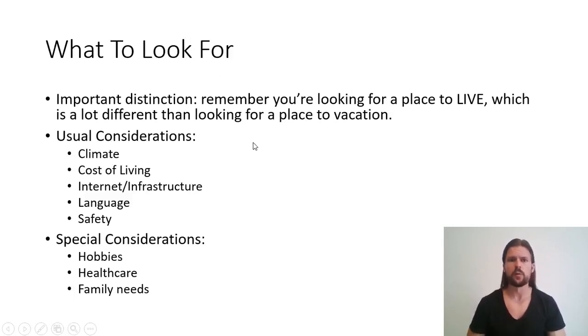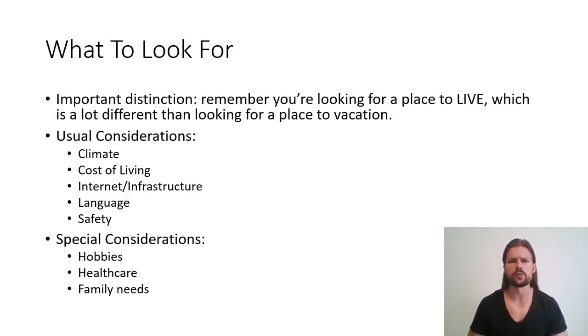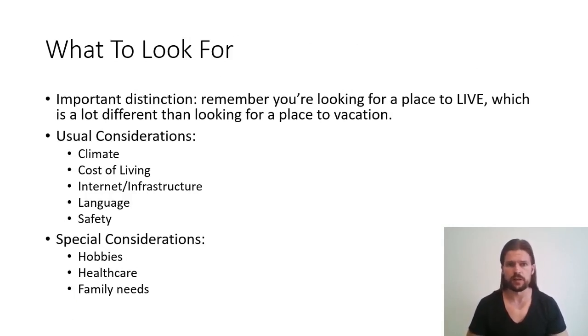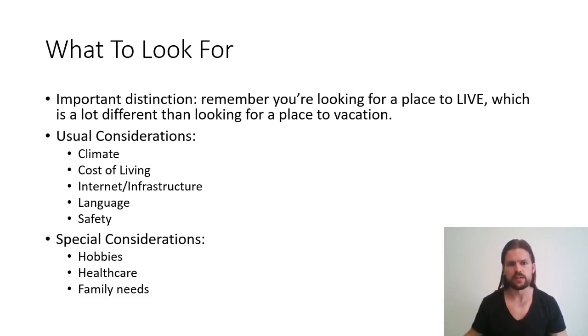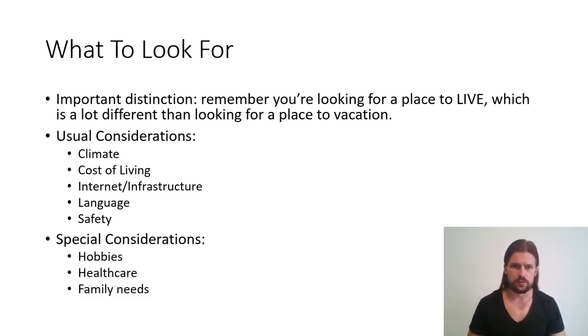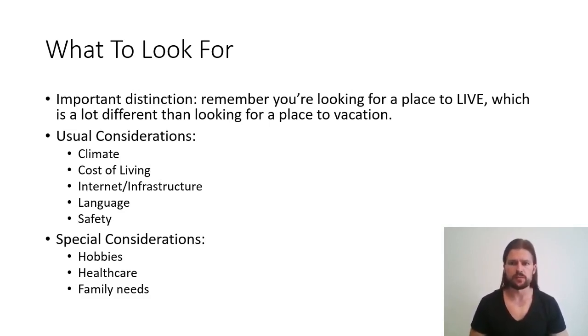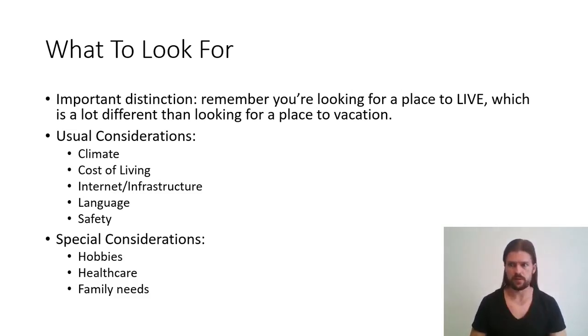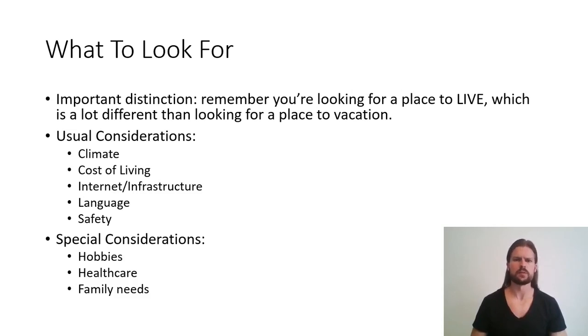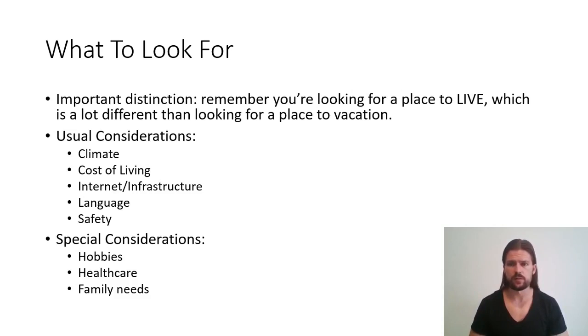First thing, I'm going to give you what you want to look for. What you want to look for is going to be a little different for everybody, but there are some things that everybody will have in common. Now, important distinction, remember that you're looking for a place to live, which is a lot different than looking for a place to vacation. There are some things that you might not care about for a vacation, but if you're going to live there for three months, it might be a problem. So keep that in mind that you're looking for somewhere longer term.